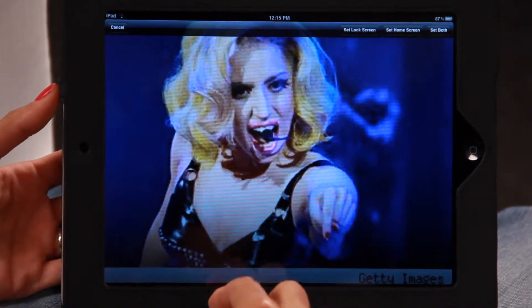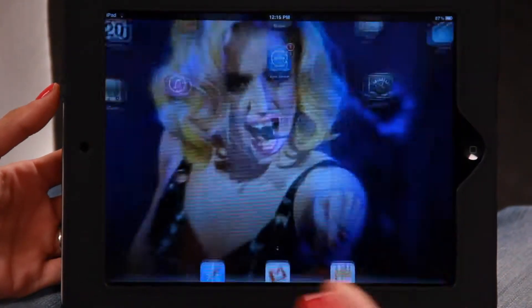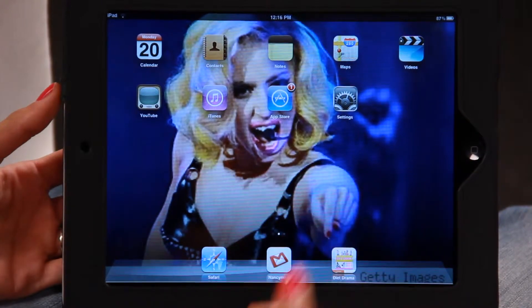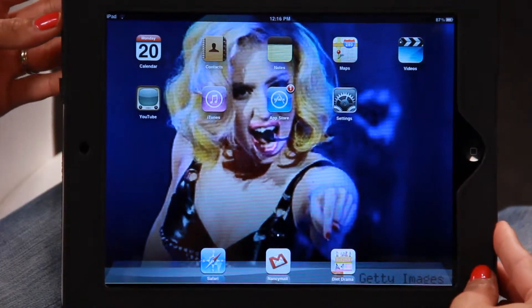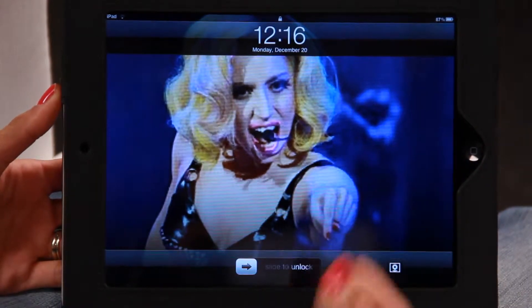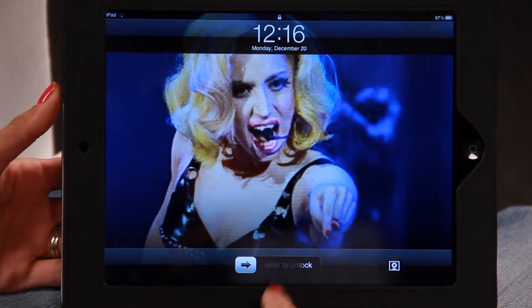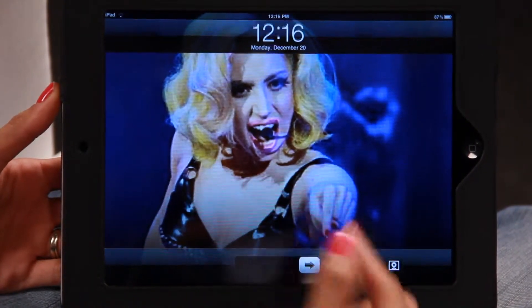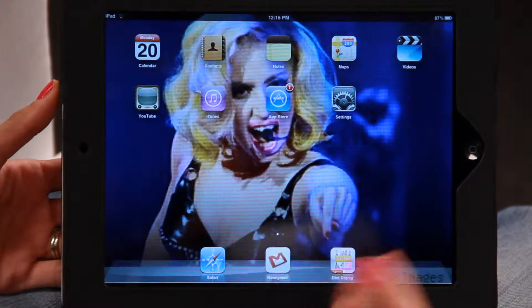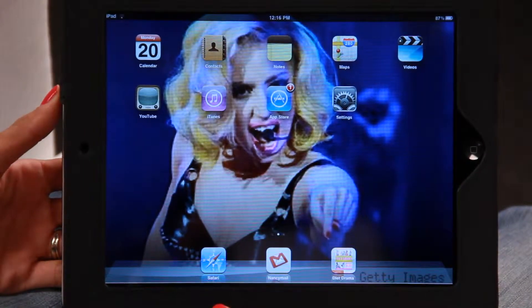I've clicked on that, go back to the home screen — there's the picture of Lady Gaga. Now if we turn the iPad off and turn it on again, this is the lock screen and there's a picture of Lady Gaga. Let's slide to unlock — there she is again on the home screen.